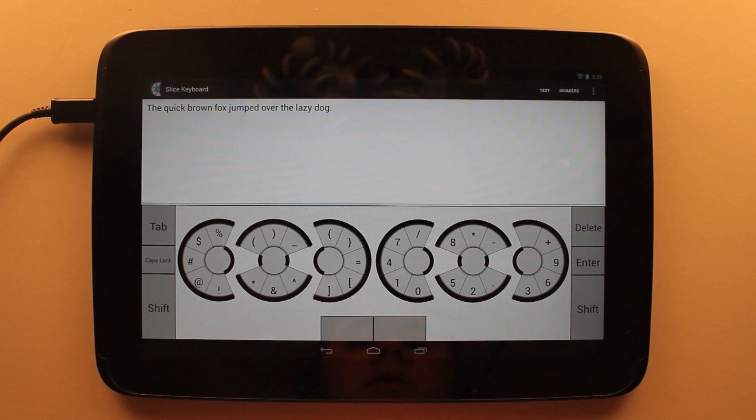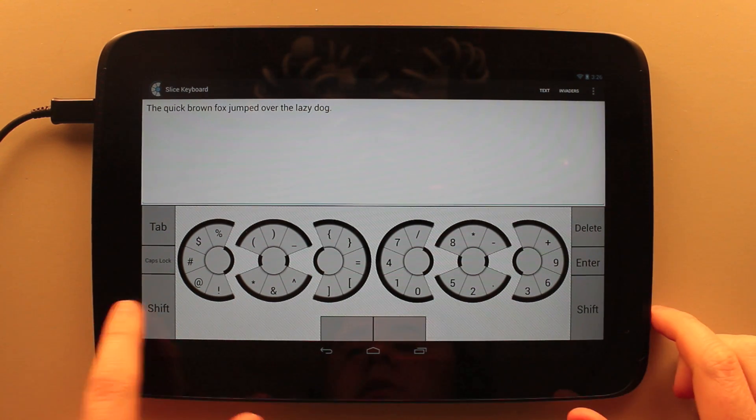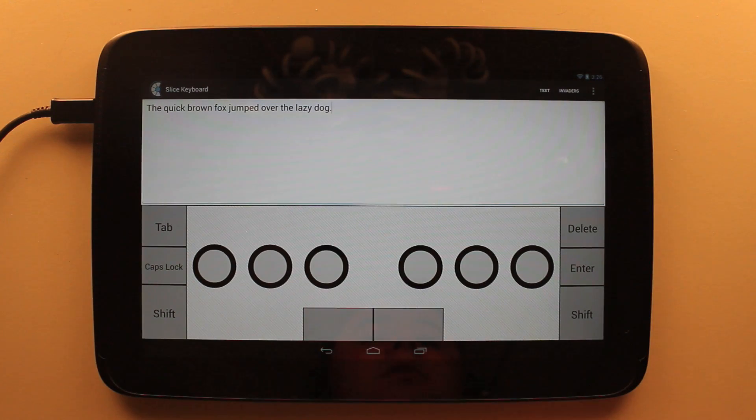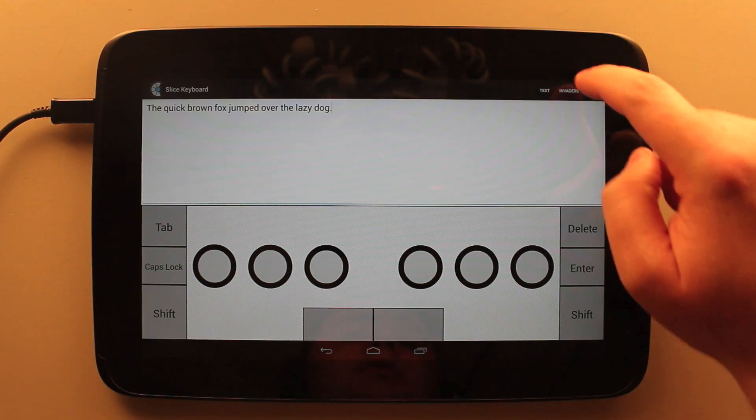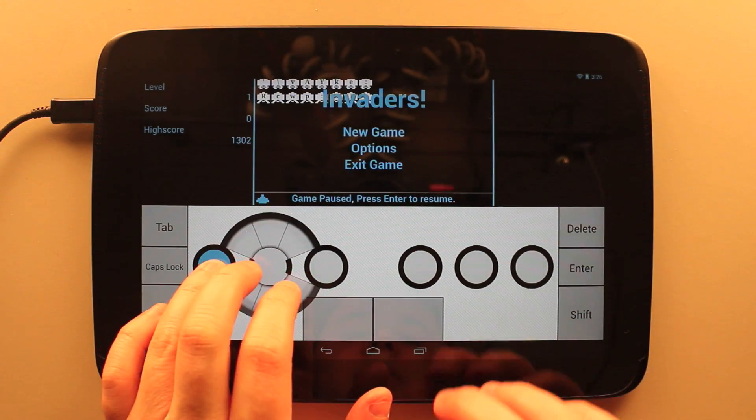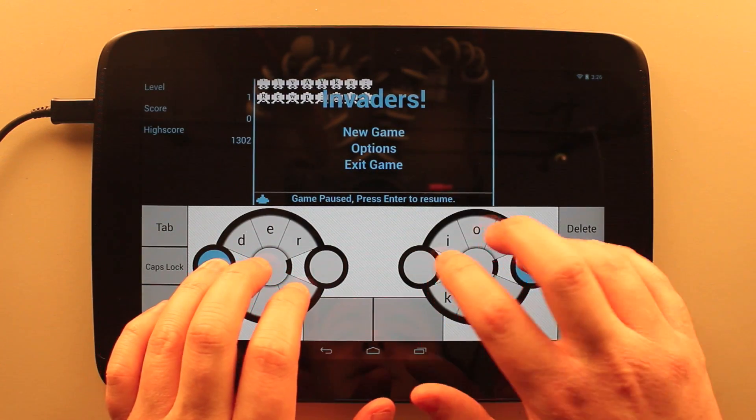If you want the special characters and number pad, you double tap on the shift key. And then to close it, you slide again from the side. This demo application also includes a typing game based on Space Invaders.